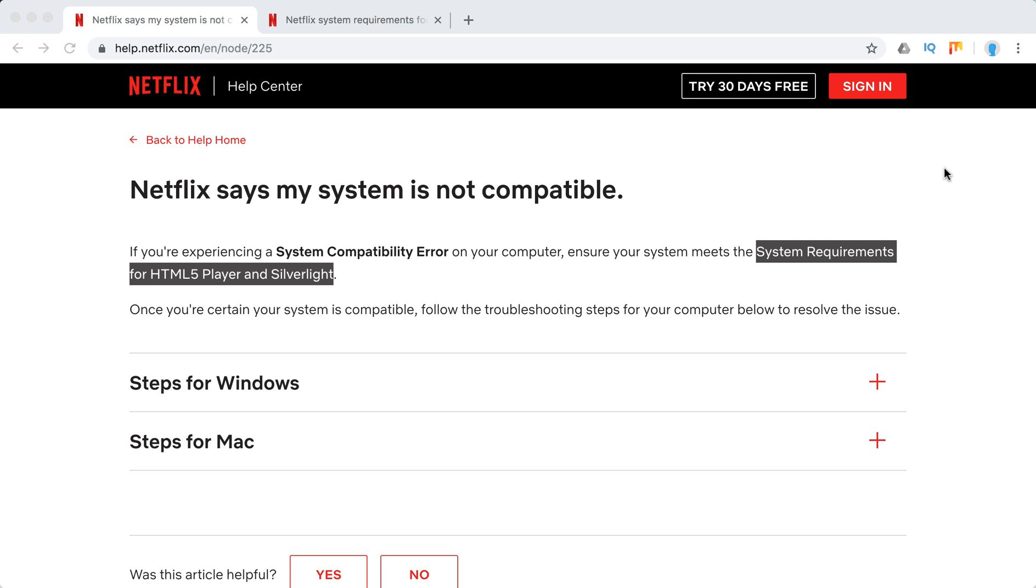Hello everyone, welcome to MrHack.io. So what are Netflix system requirements?